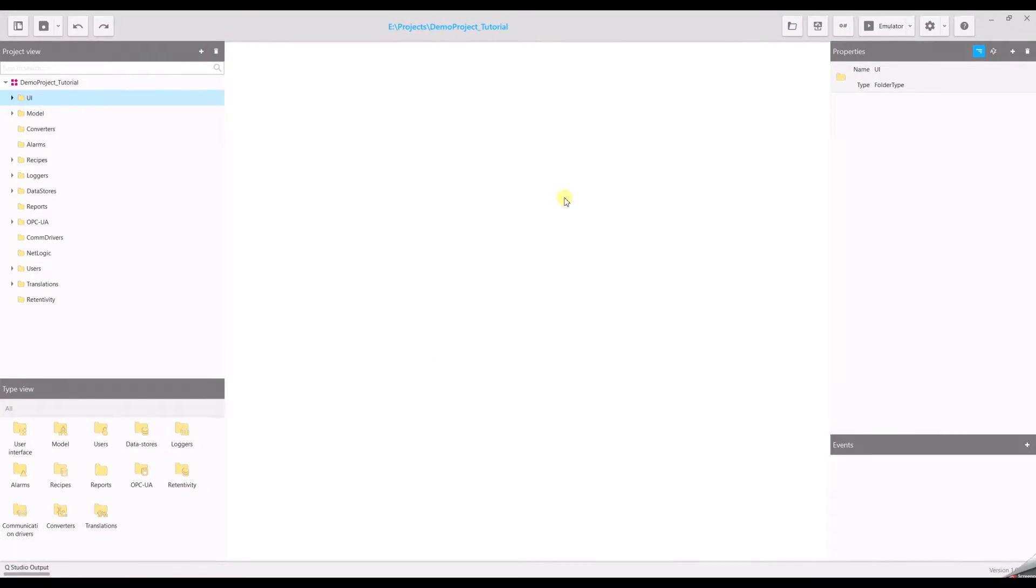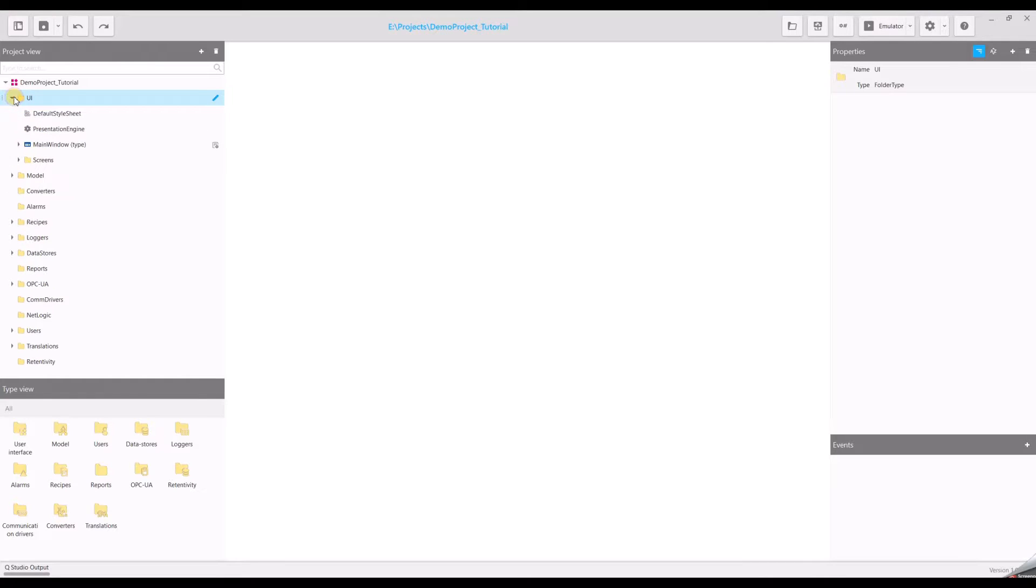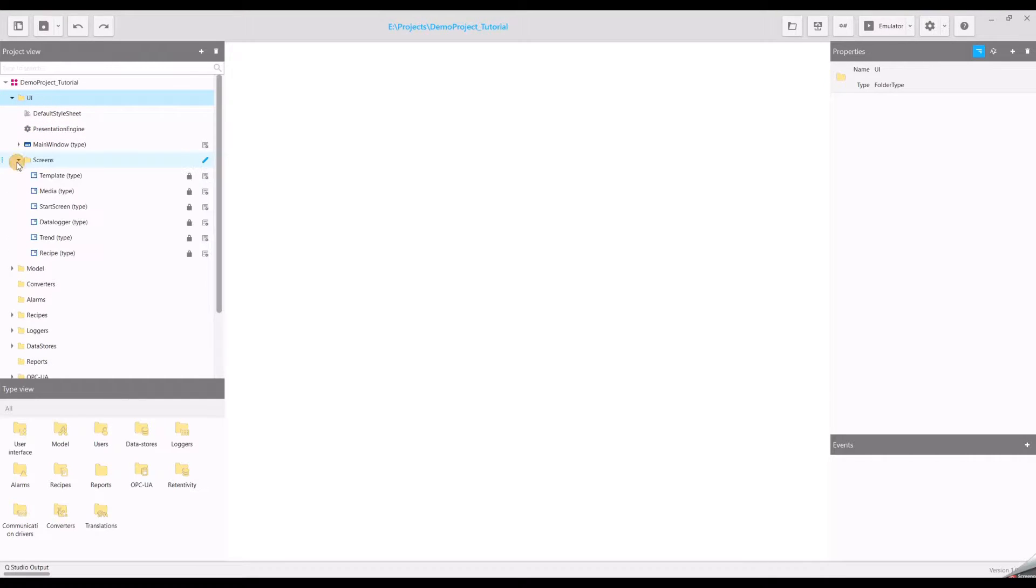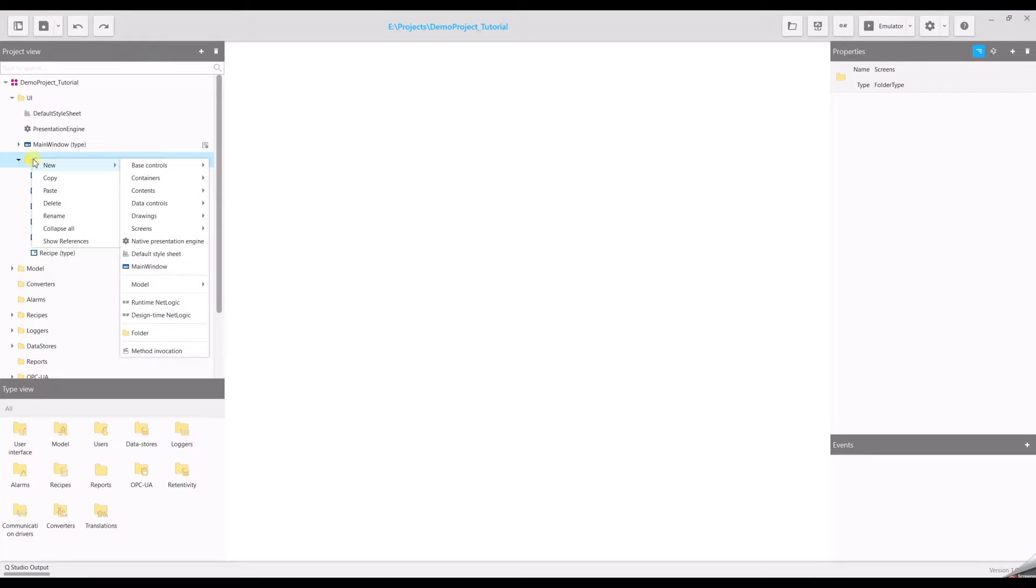In this video we will show you how to set up and use alarms in Unicore HMI. Go to the project view, open your UI and create a new screen.